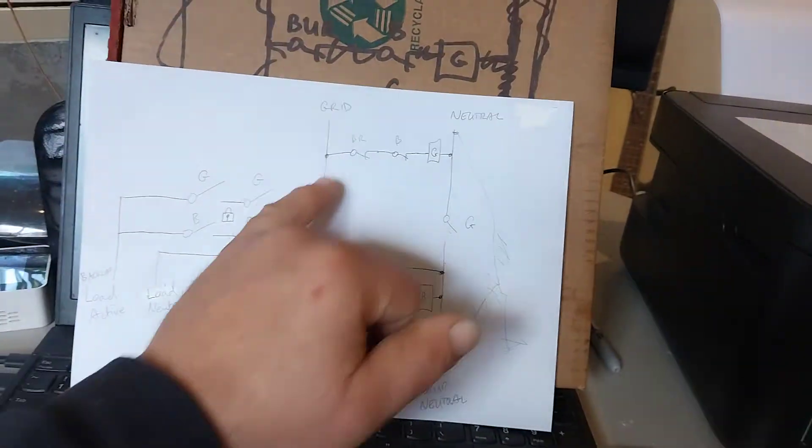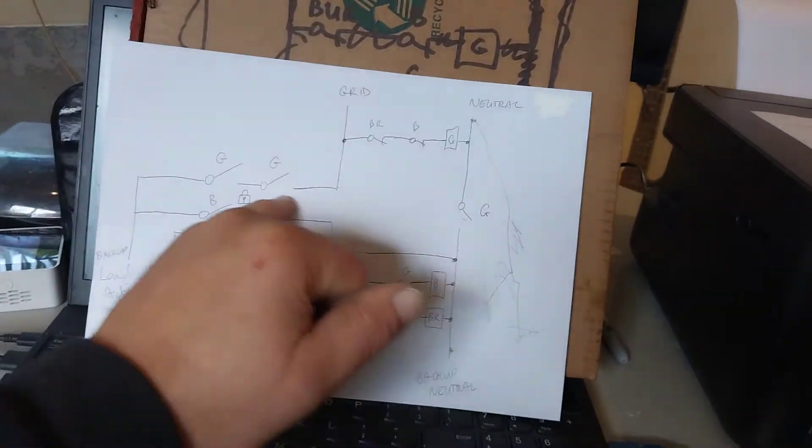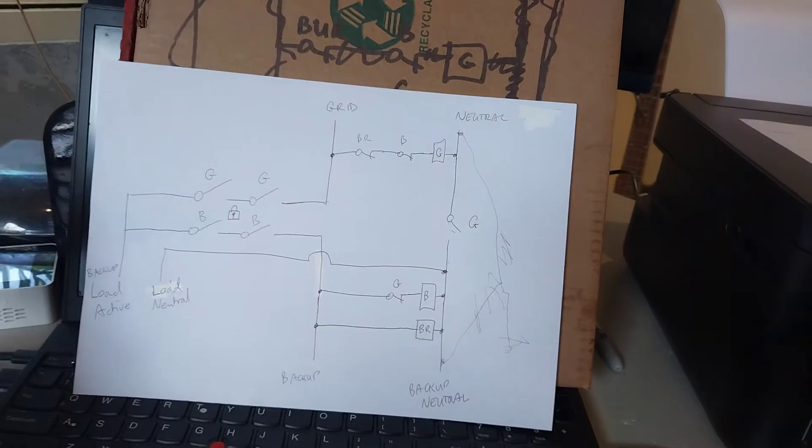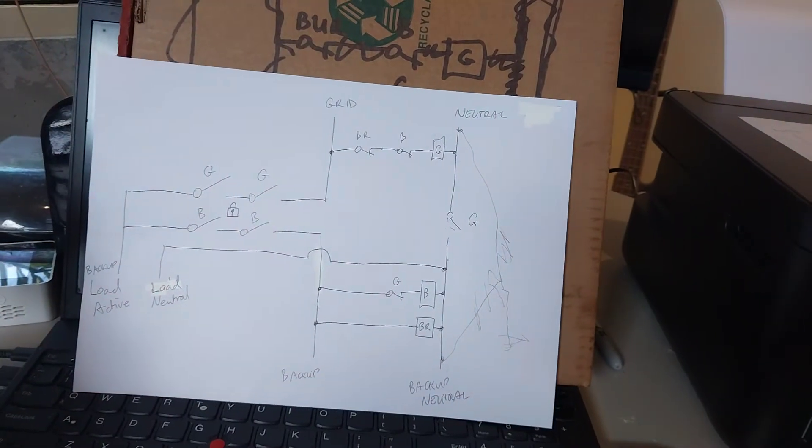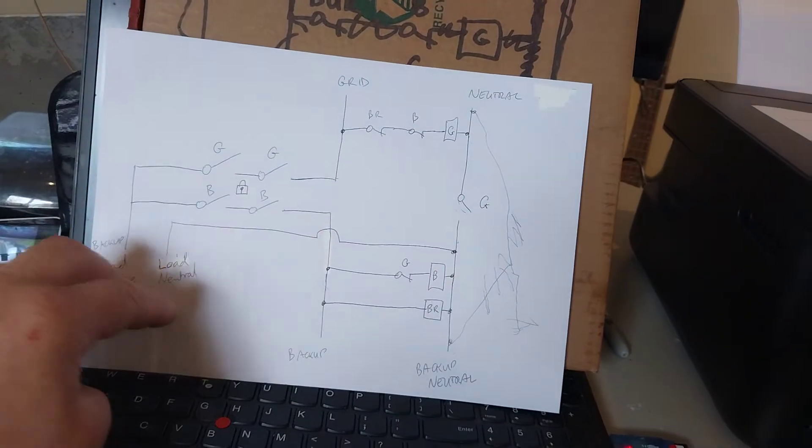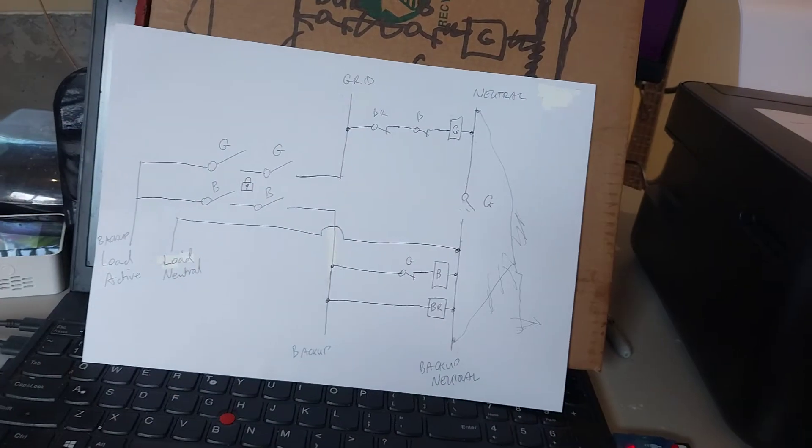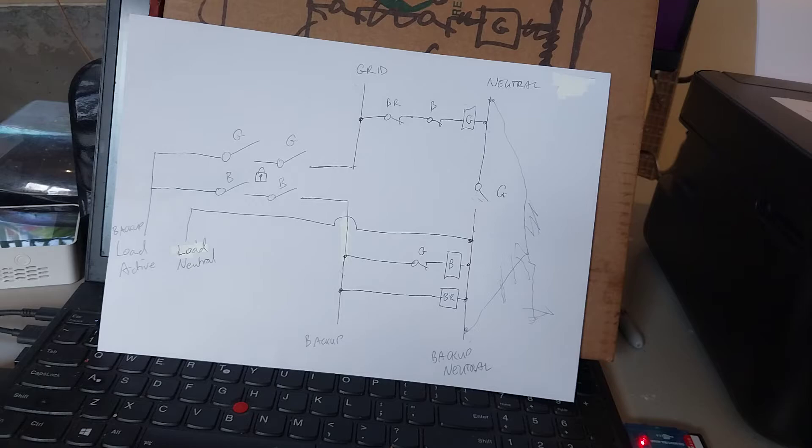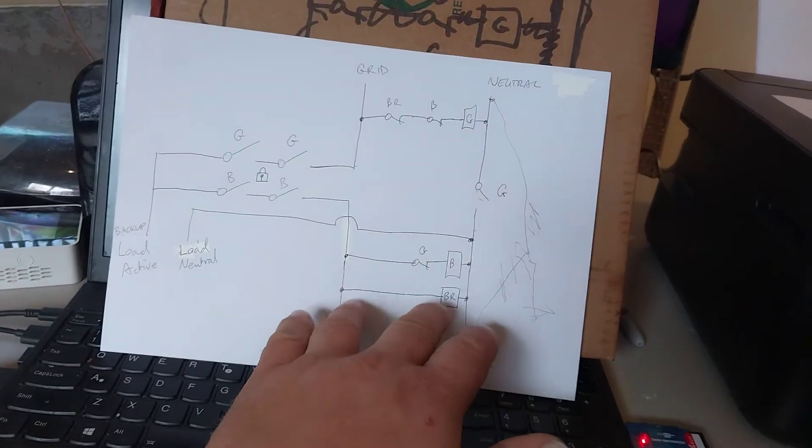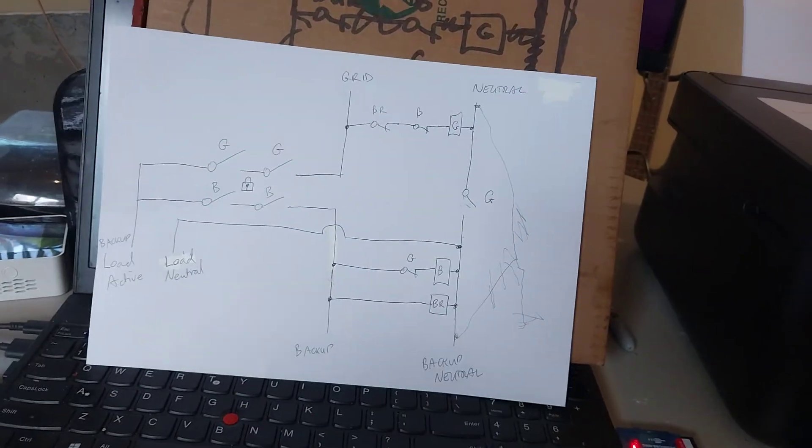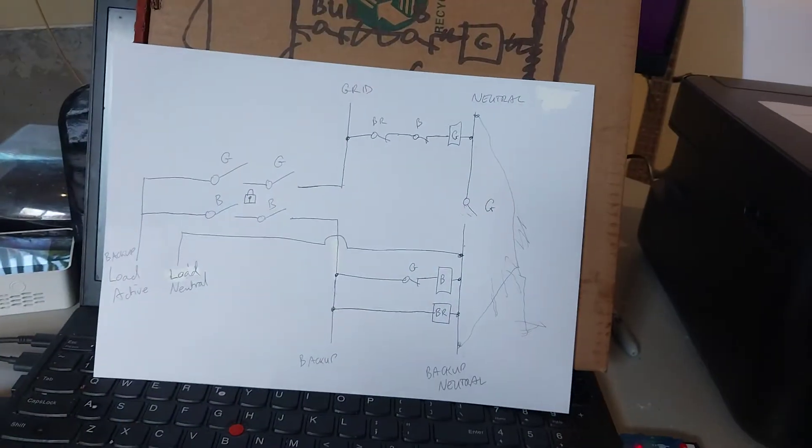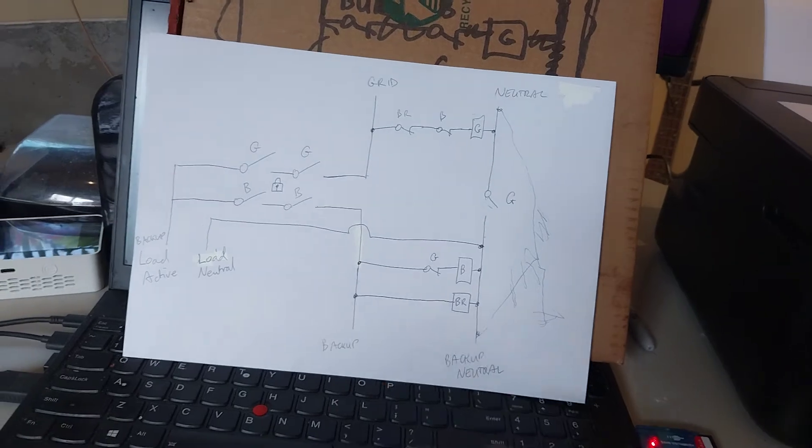That means if the grid goes out, business as usual, we'll have backup supply to the backup circuits here. Makes no difference. The only time it makes a difference is if there's an equipment failure. So this is a guarantee for equipment failure.